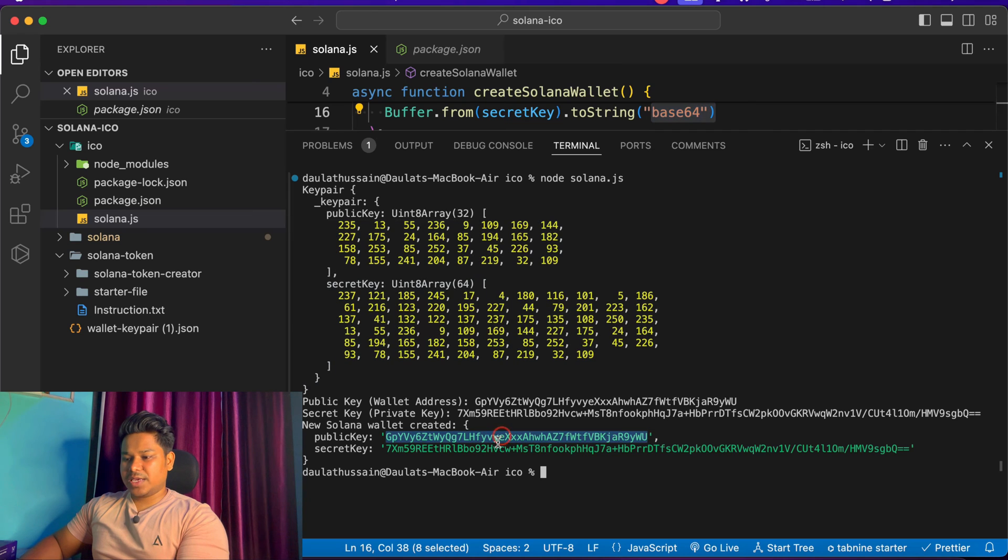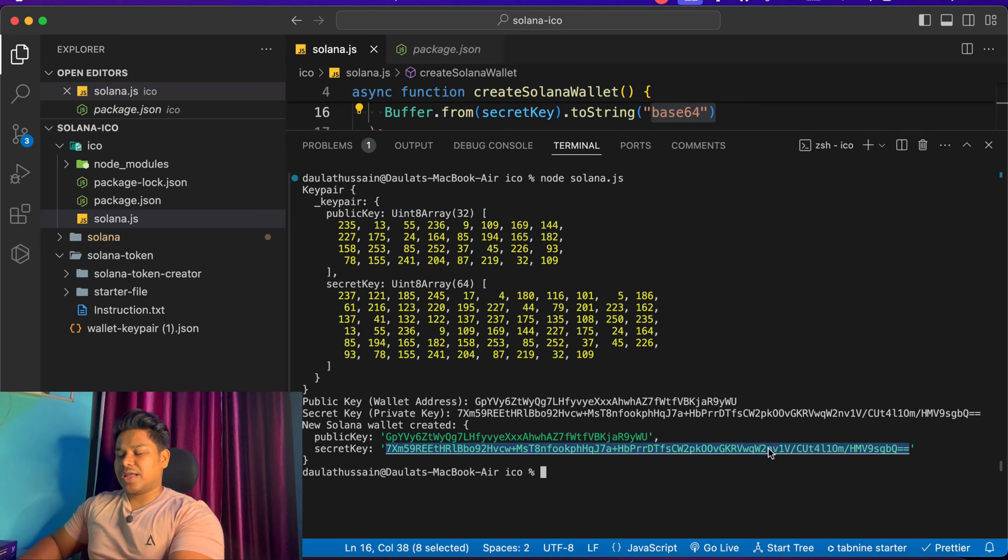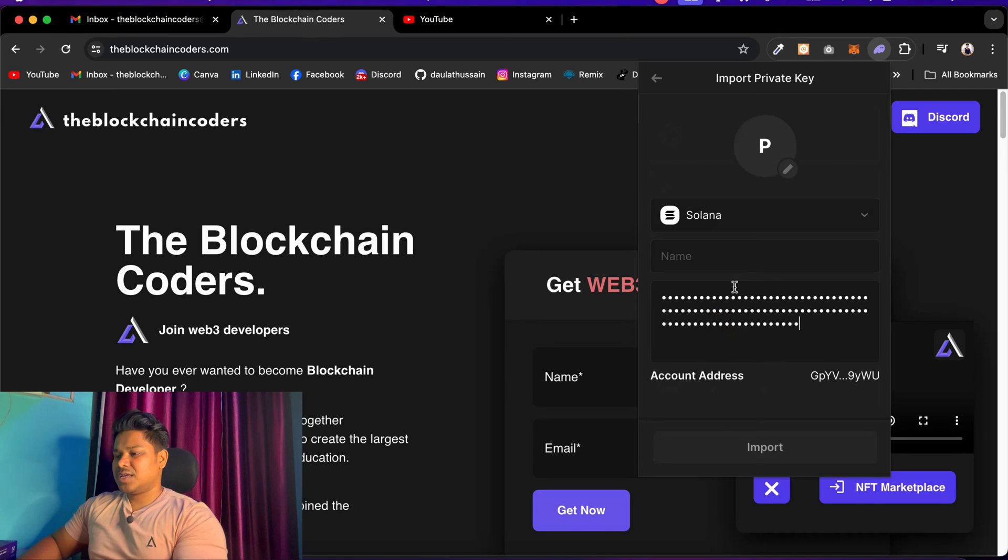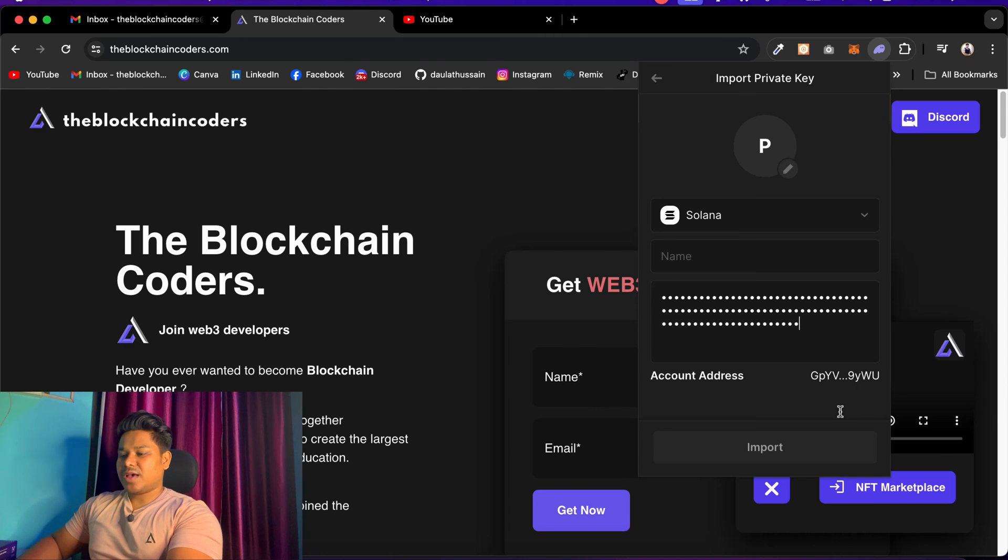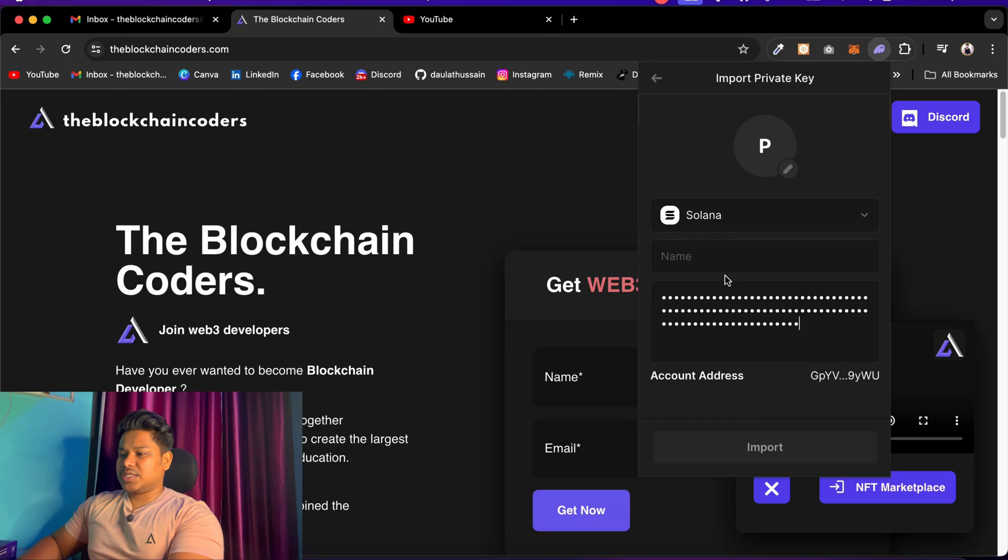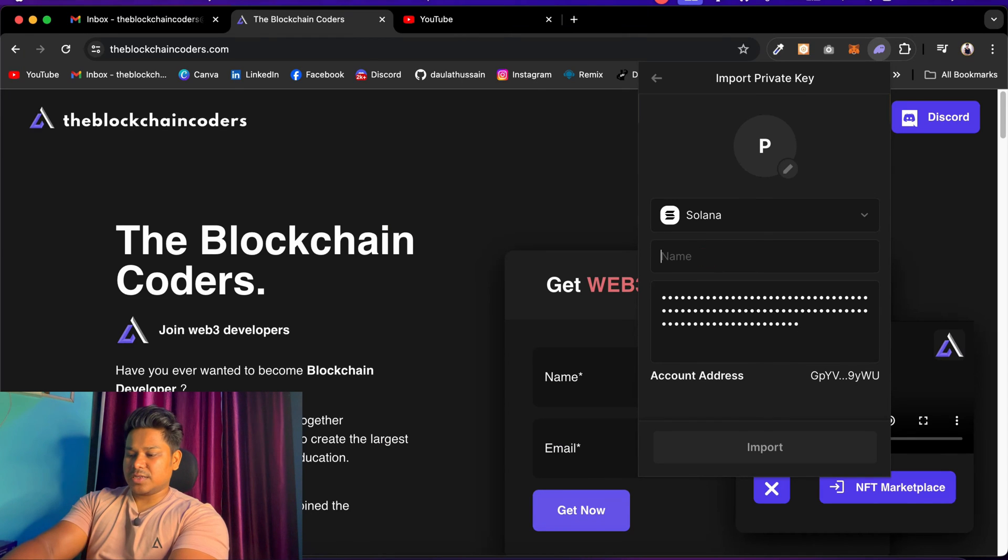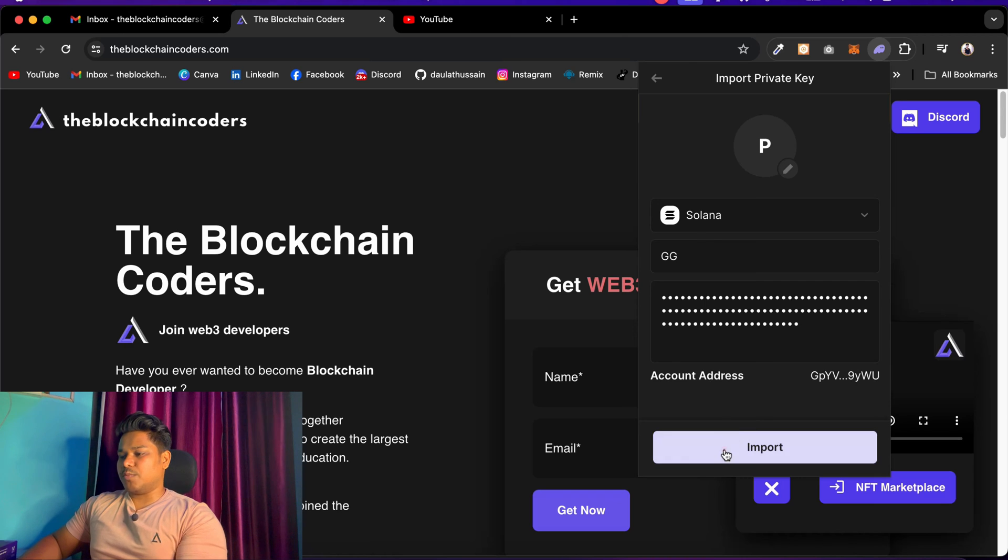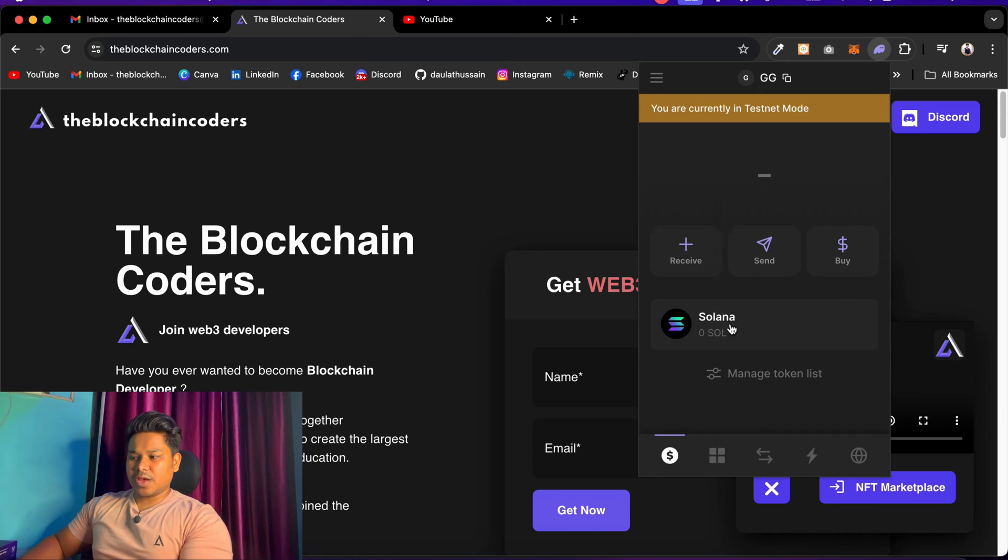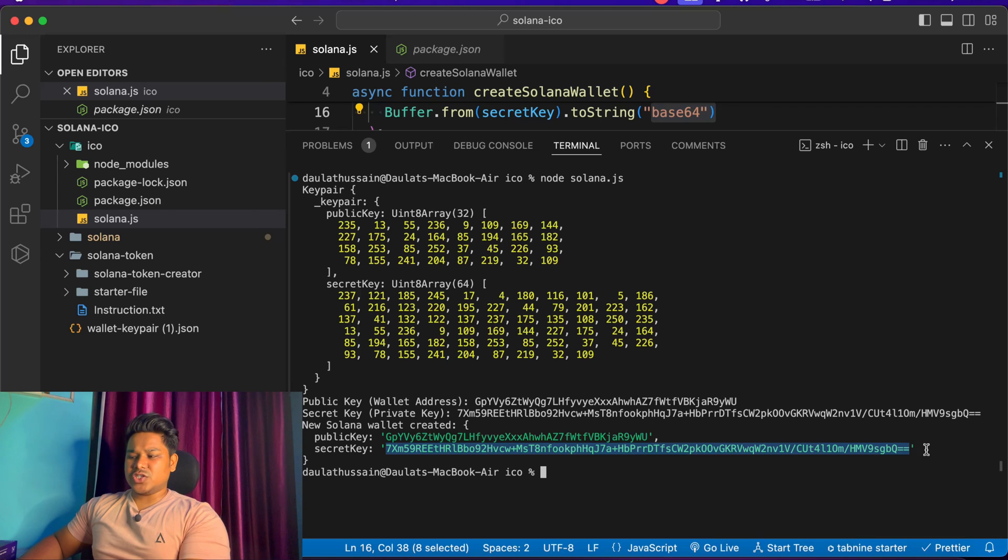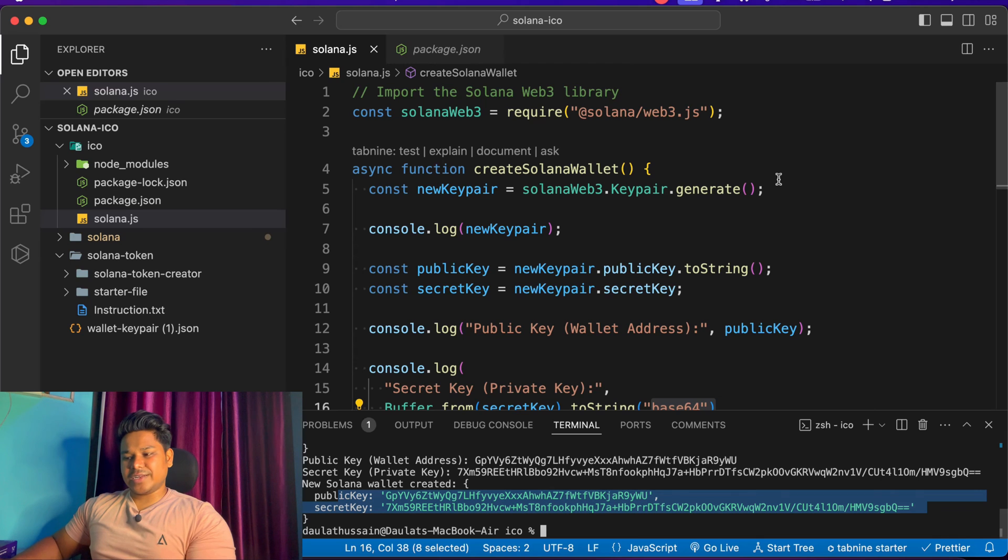All you have to do is copy this one and come here to import key and paste. You can see it's automatically detected like 9YW and that's what we have here. You can give whatever name you want, so I'll say GG. I can import and here we got the wallet up and running. You can start claiming airdrops. This is how you can create and generate the wallet - how you can generate your public key and secret key for Solana ecosystem.